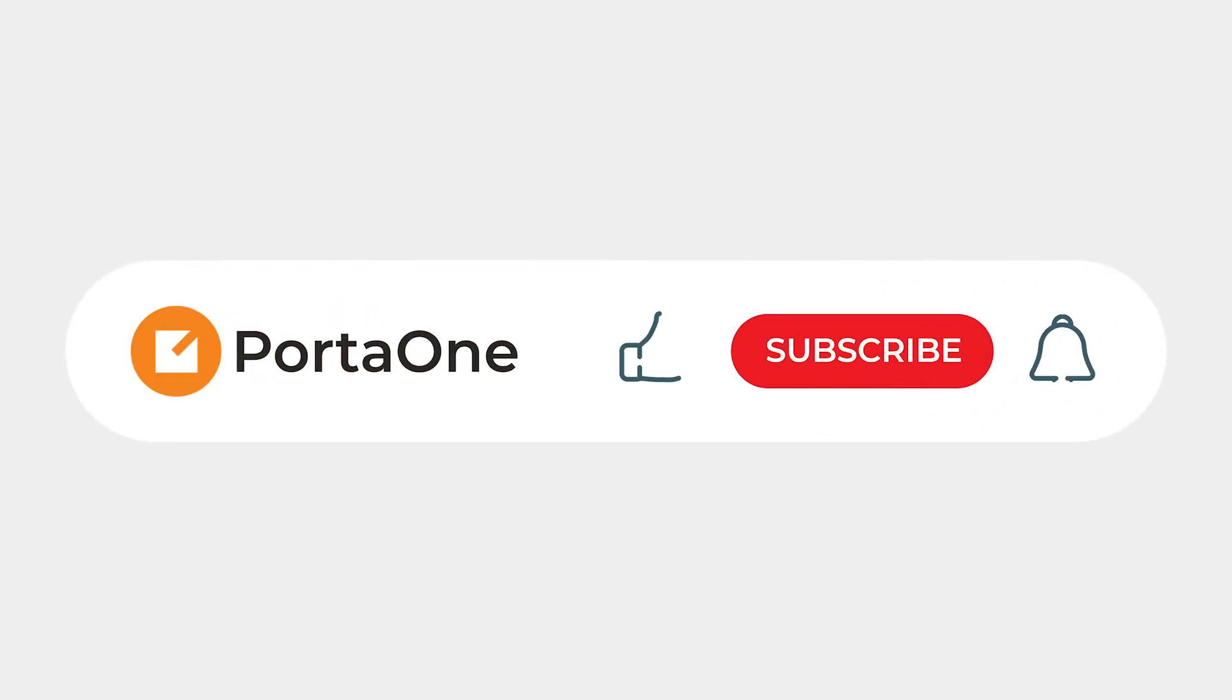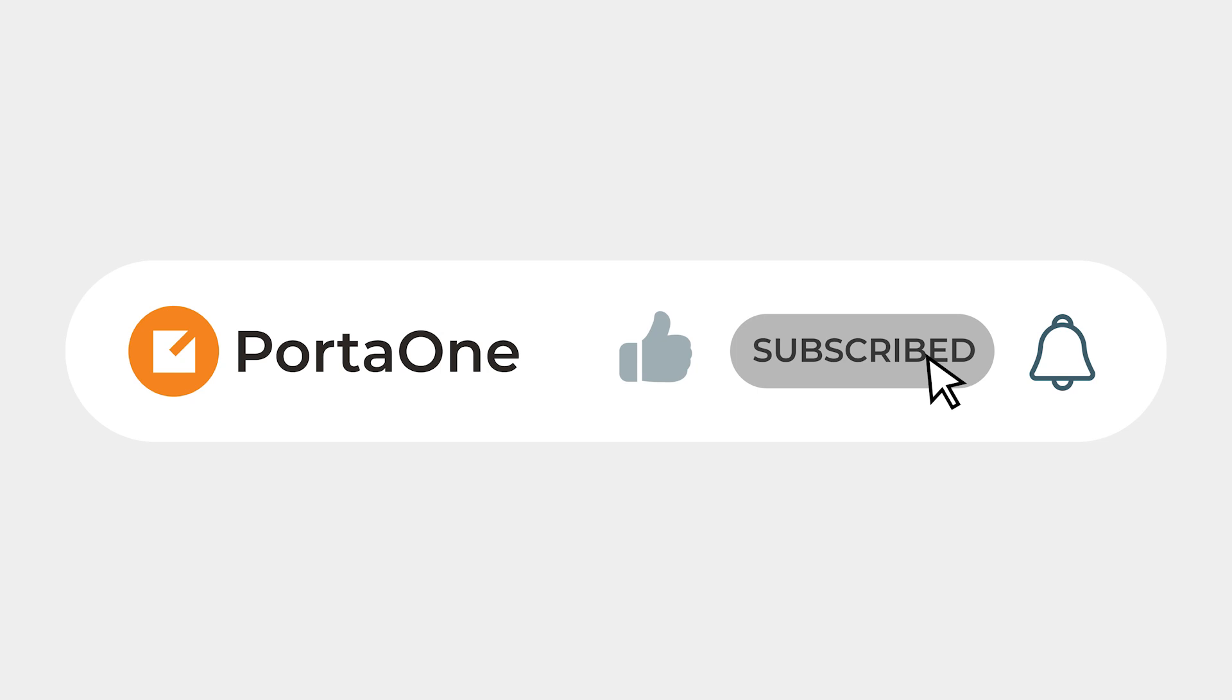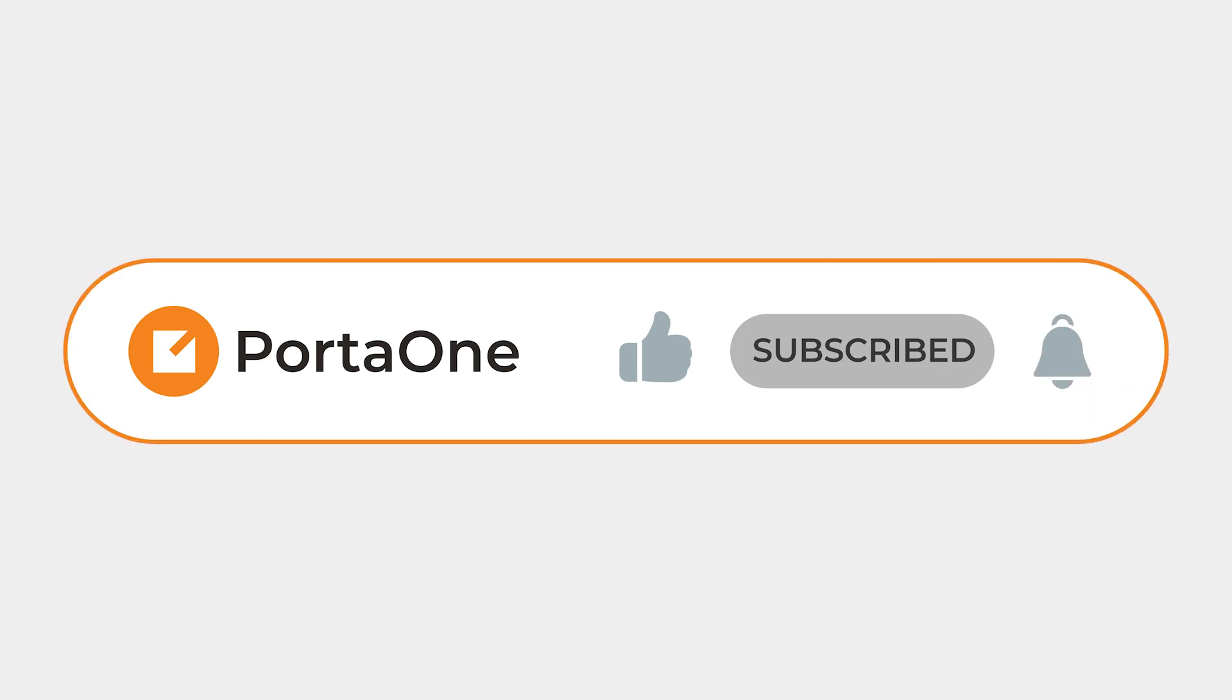If you want to know more about the updated Call Console or you would like to find out how to update PortaSwitch so you can access these benefits, get in touch with our team anytime.